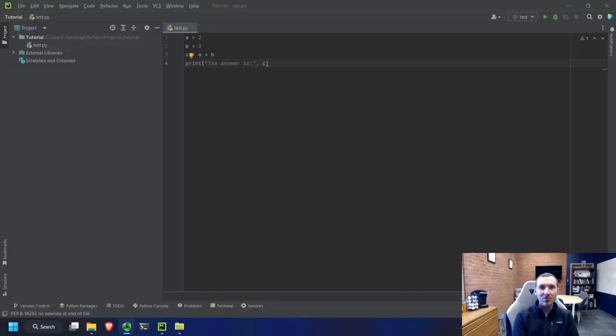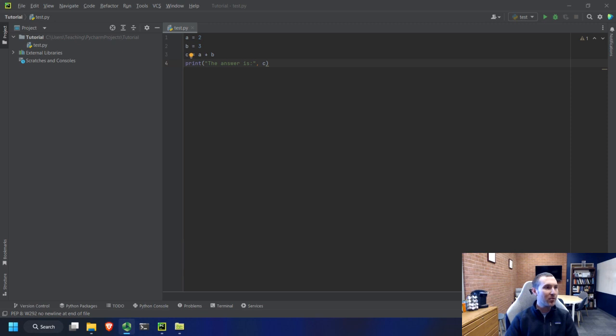Okay, in the last lesson you should have learned how to set Python up and we left off at the point where we had a very basic Python script written and we were able to execute it.